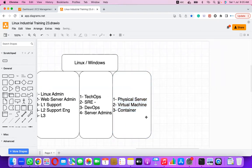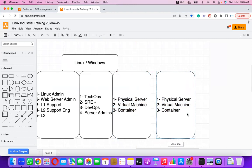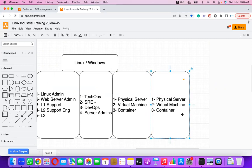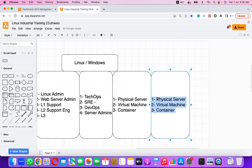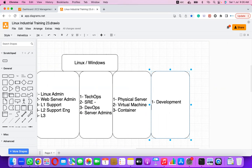Based on utilization, there are different types of environments. The first is the Development environment — servers known as dev servers where development happens. There is a lot of scope for mistakes here; developers can improve their code, test it, and run load testing.